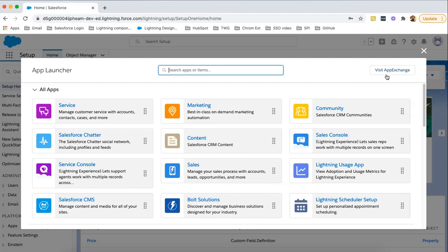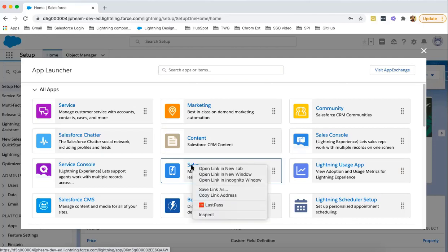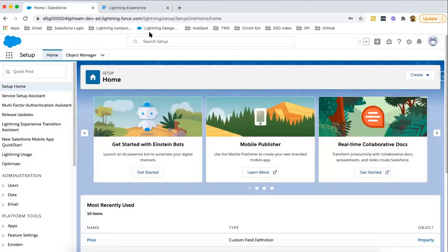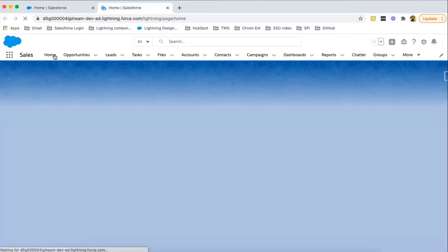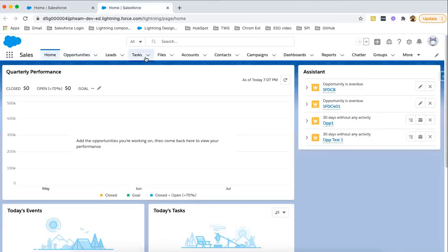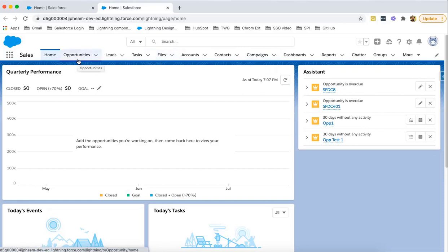Now let's understand how we can create custom applications. Let me first open this one standard application. I'm clicking on Sales and opening this in a new tab. This sales application has a variety of tabs, and these tabs are associated with a particular object.